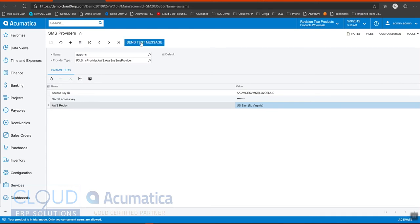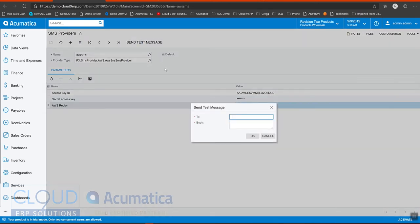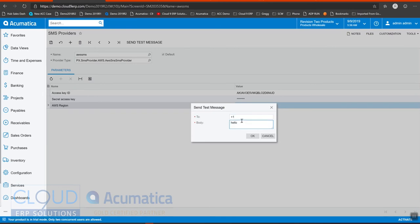And then just to make sure it works, we can send a test message. Make sure that you add plus one and then the phone number. And we'll just put a hello message. Hello AWS.